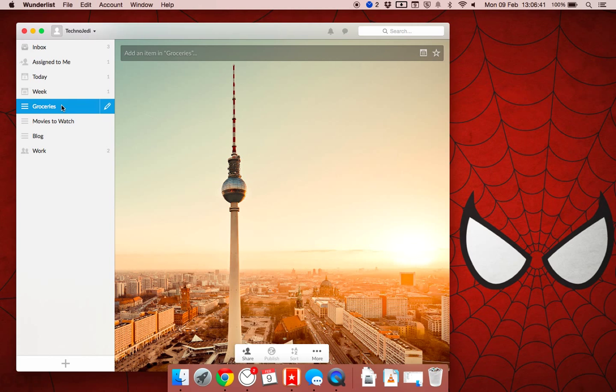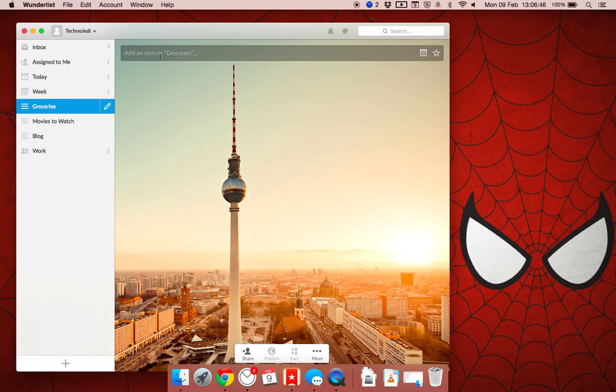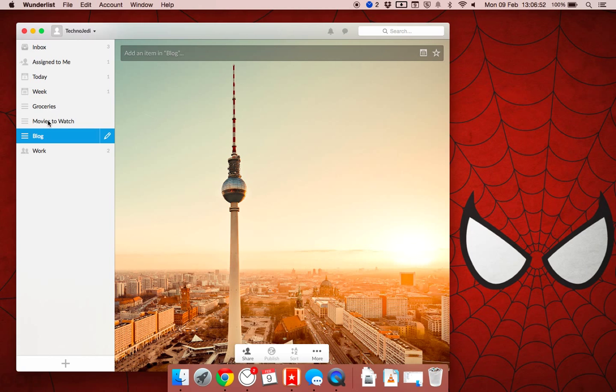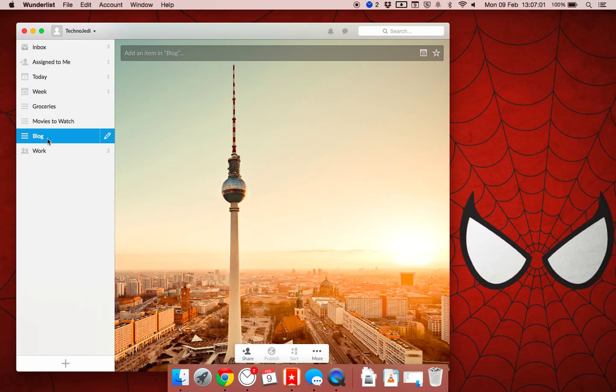Also what I generally do is, like for groceries, I'll add my wife to this. And she'll add things. And if I'm at the shop and I can buy them, I'll tick them off the list. And it works the other way as well. So if she's at the shop, she ticks them off. So if I see she's busy adding things to this, it'll pop up immediately on my phone.